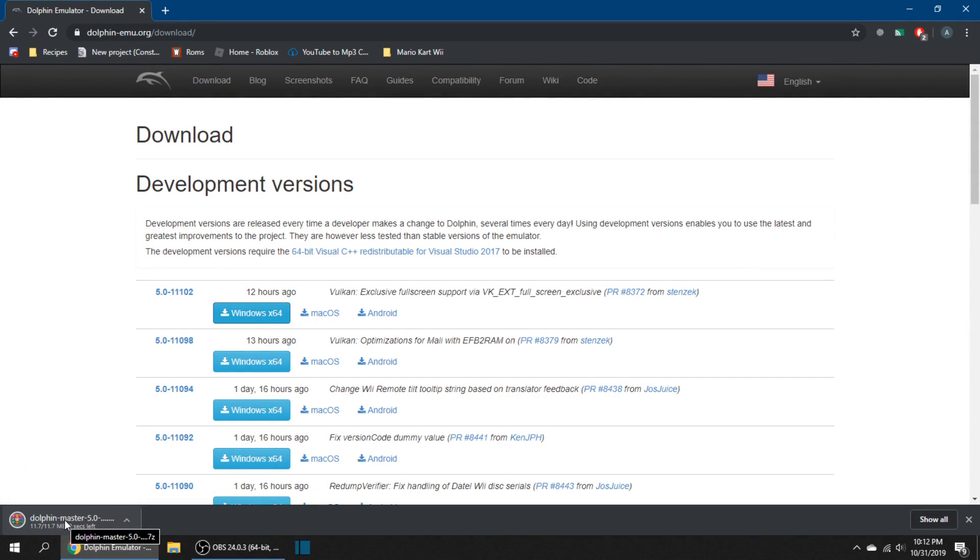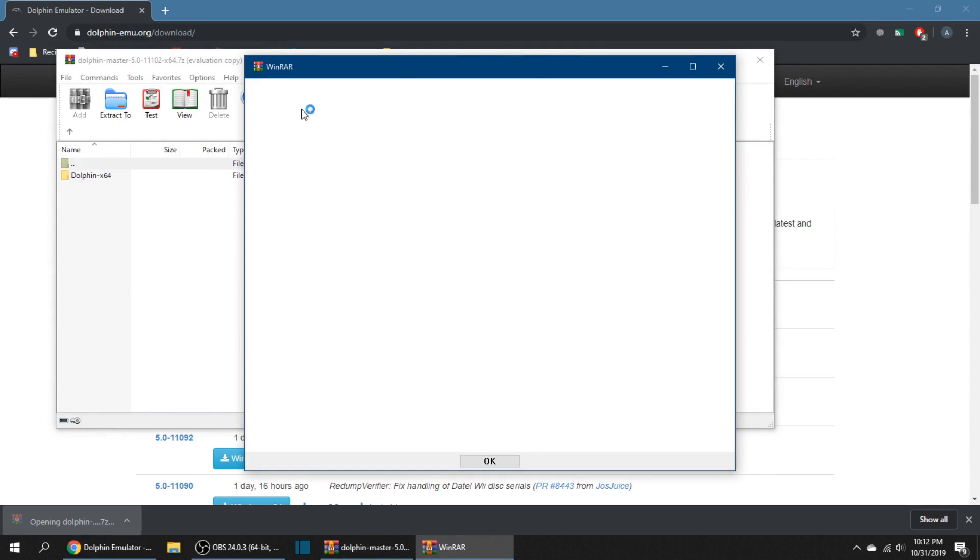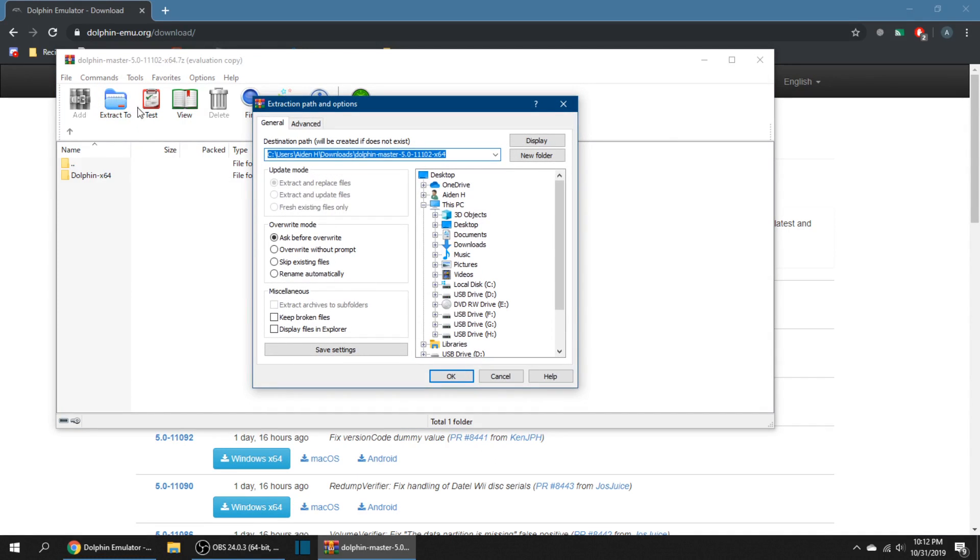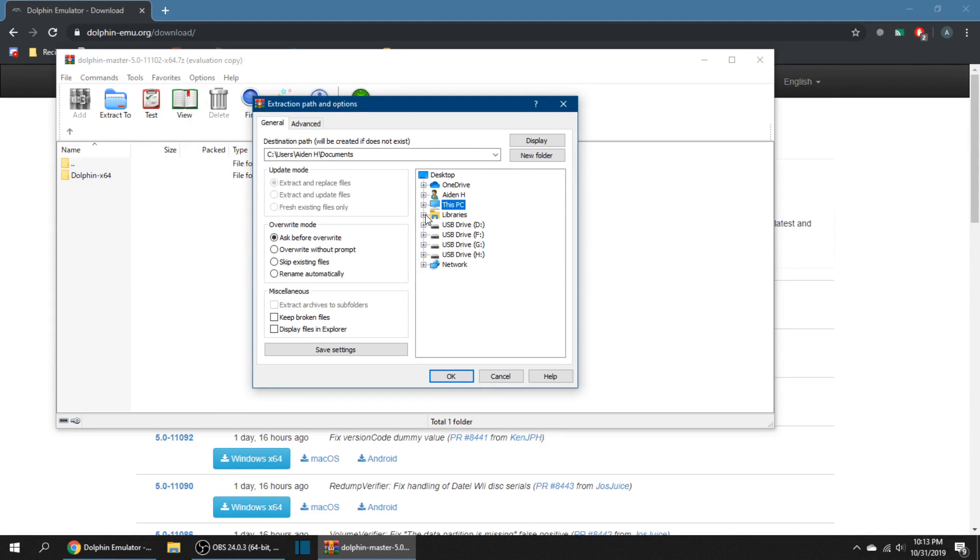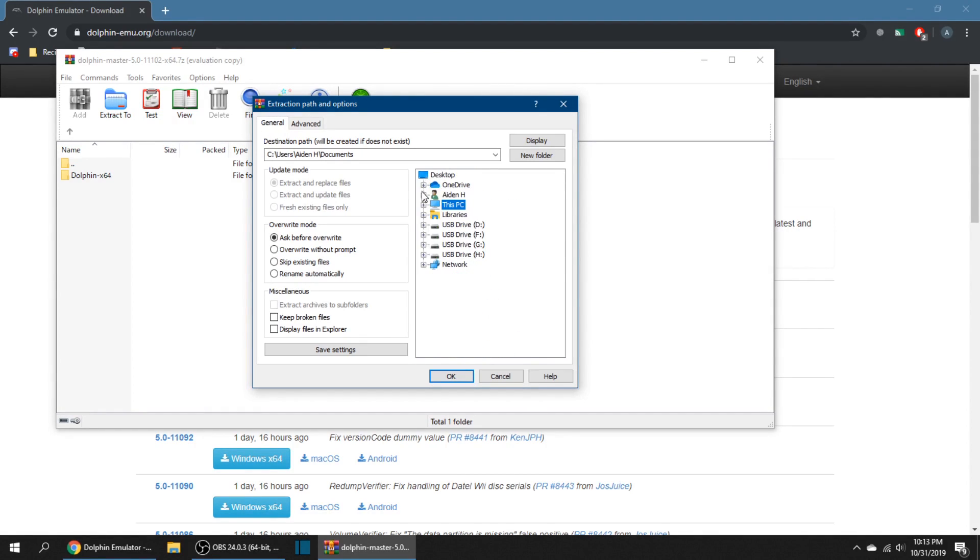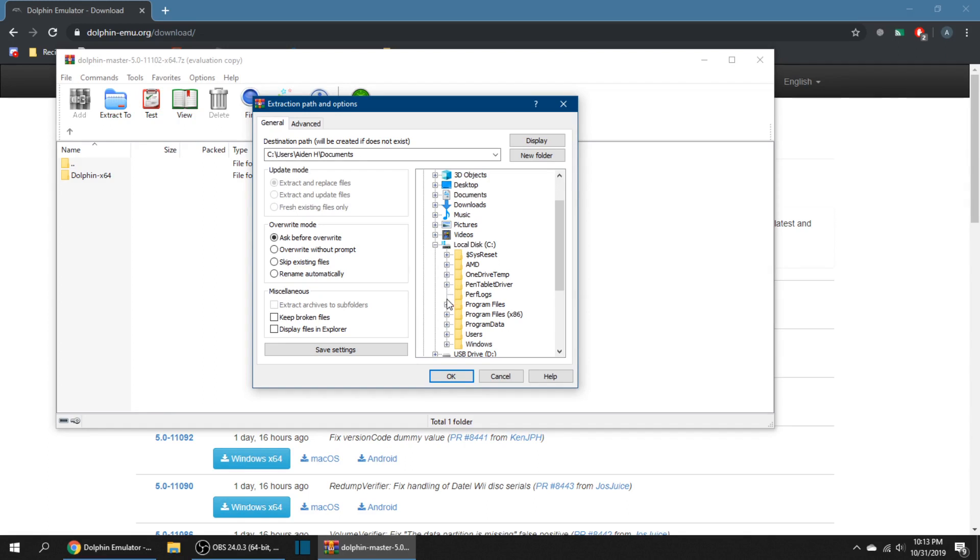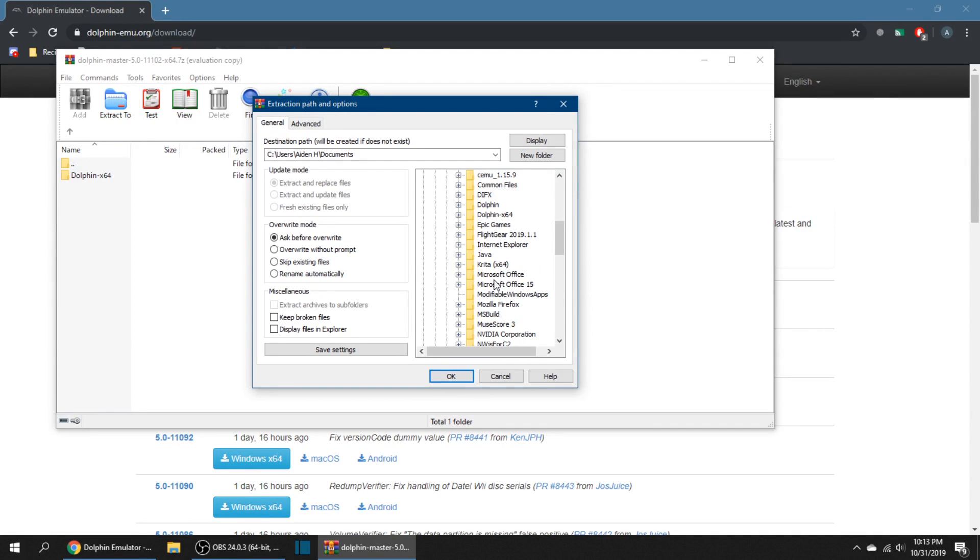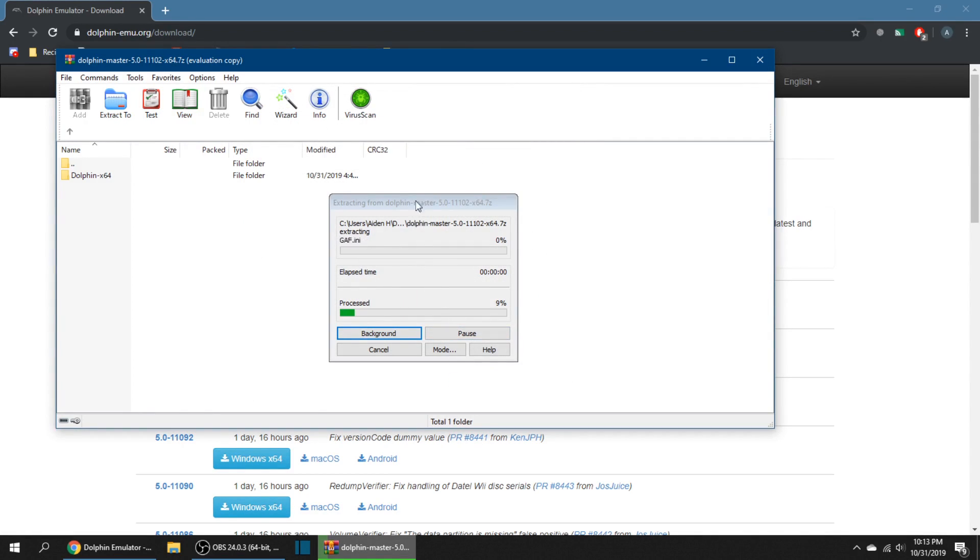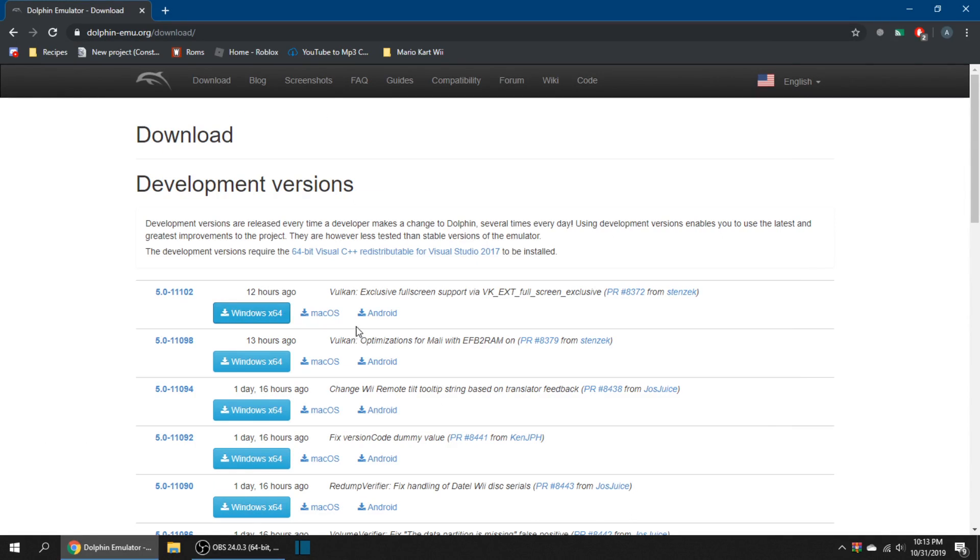If you're running Windows or macOS, click on the corresponding button for your newest version and it'll download. As long as you have WinZip or whatever you use to extract your files, you can click on it, open it, and extract the file straight to your documents folder.